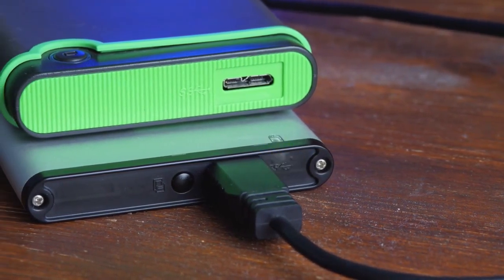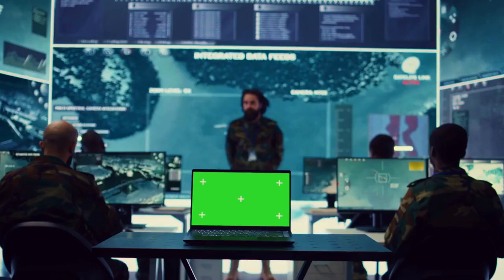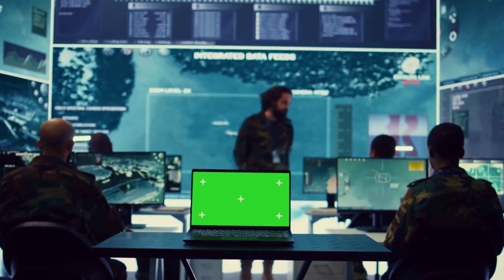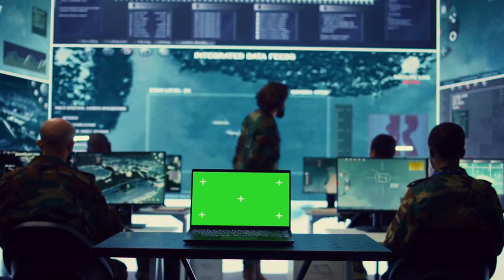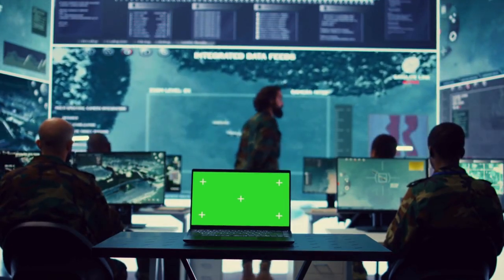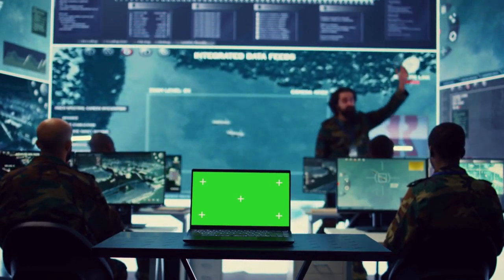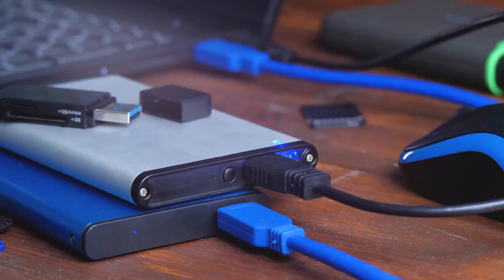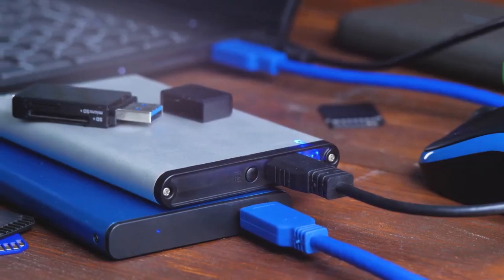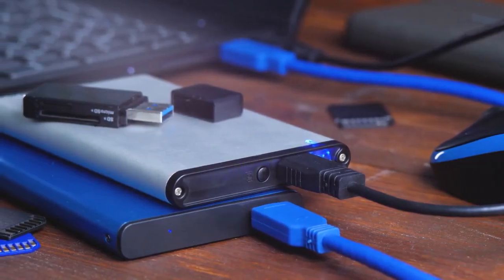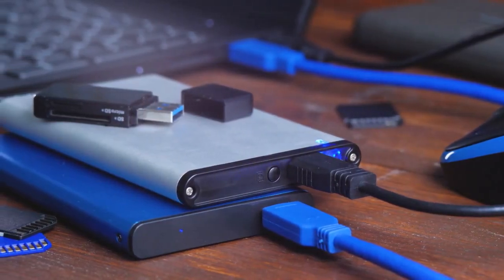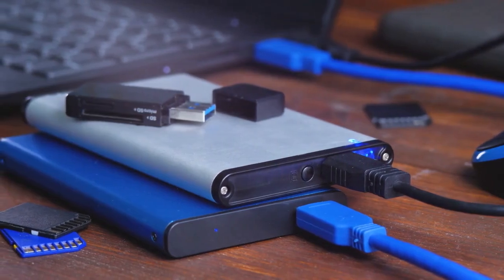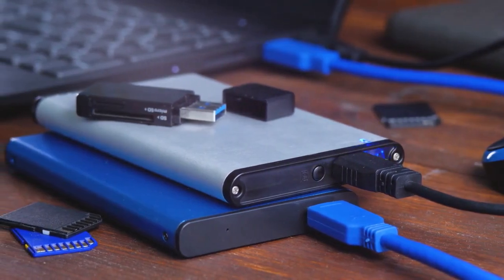Select the photos you want to recover and choose a safe location on your computer to save the recovered files. Do not save them back to the SD card, as this could overwrite other deleted files. Click the recover button. Once the recovery process is complete, navigate to the folder where you saved the recovered photos and check to make sure they are intact.